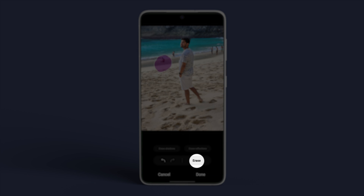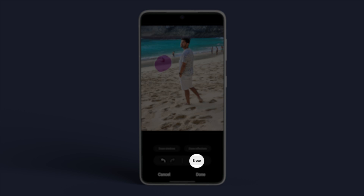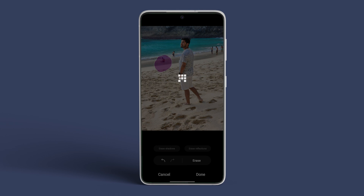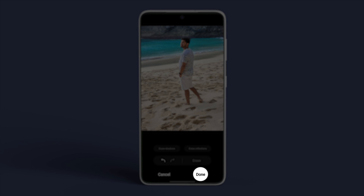After outlining, tap on Erase. Allow the process to complete and voilà — the unwanted object or person vanishes from your picture. Repeat for other objects. Once finished, tap on Done.